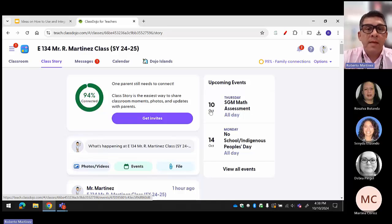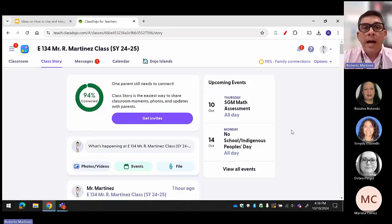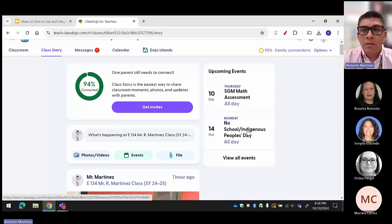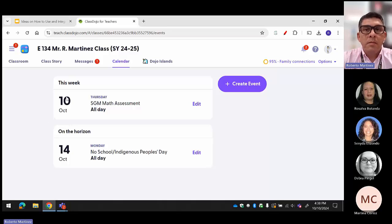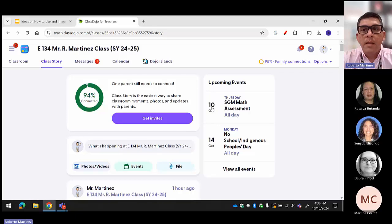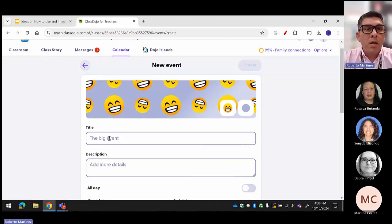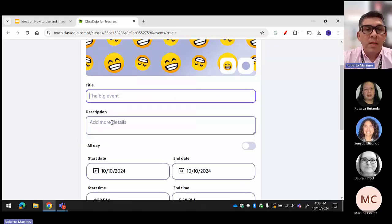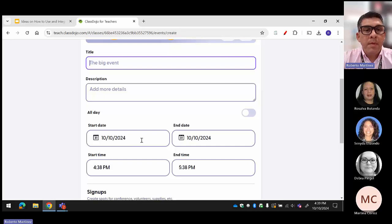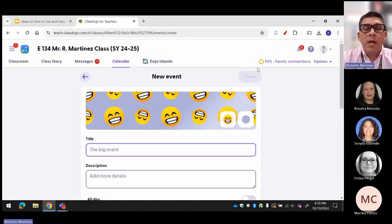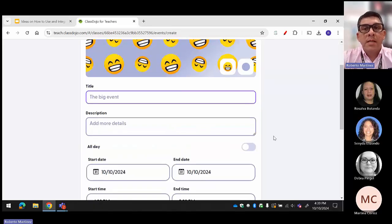The parents see this. Another event — we don't have school on Monday — so I add events all the time and I'm constantly updating them weekly. You can see the SGM, the test today, and the heads-up that there's no school next week. When you want to create an event, you click on Class Story, then go to 'all of my events,' and you can create an event there. You can change the icons, change the color, add a title, add a description, put the date and time, and then create it.